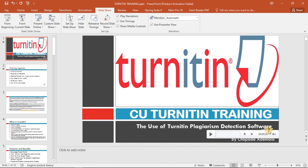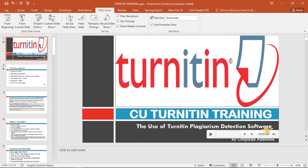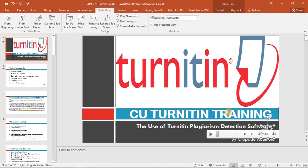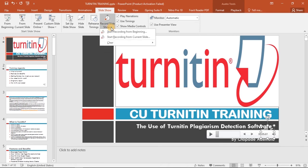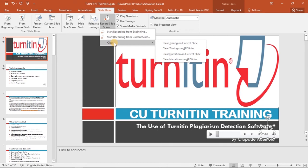Once we're done, we can see that each slide has a recording. You can play your recording on each slide to review it. You can also go ahead and clear recordings on any slides that you're not satisfied with.